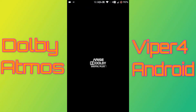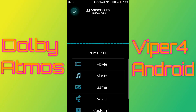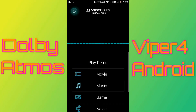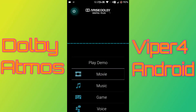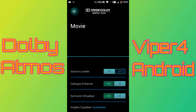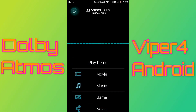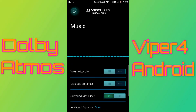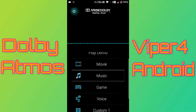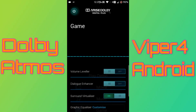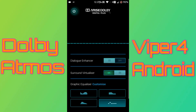Now let's just check out the Dolby Atmos app. So here are the profiles: movie, music, game, etc., and here is the main customization you will get here.